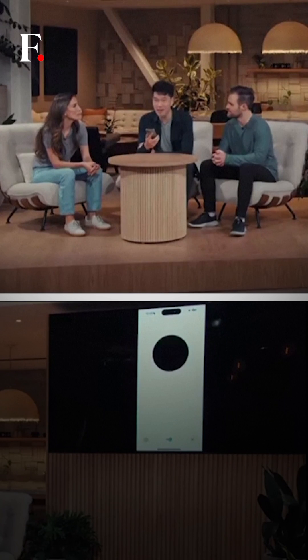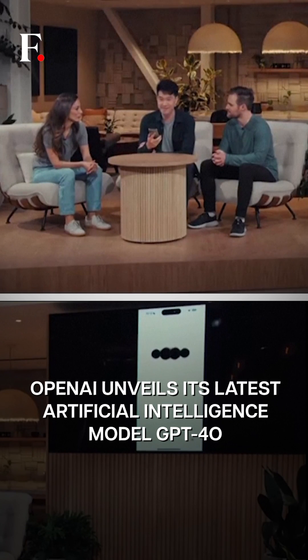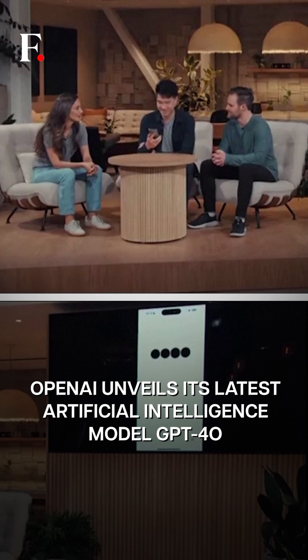Hey ChatGPT, I'm Mark. How are you? Oh, Mark. I'm doing great. Thanks for asking.